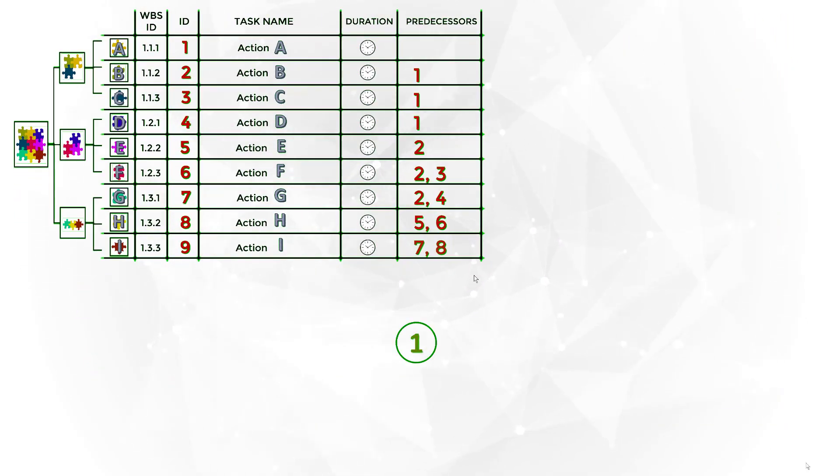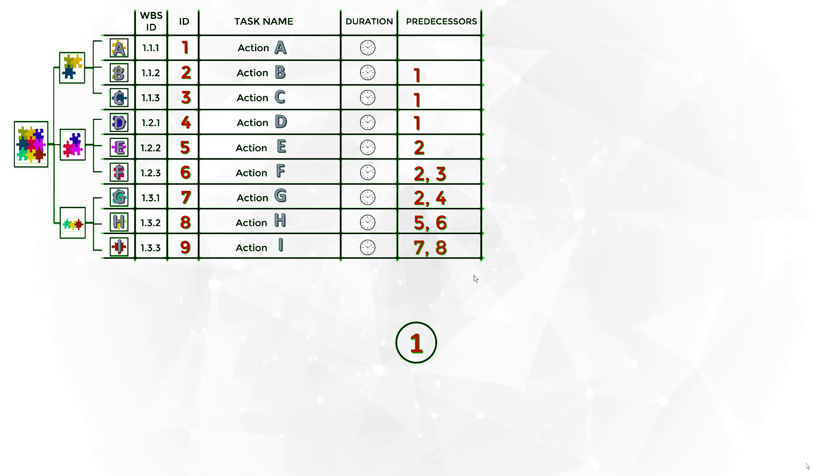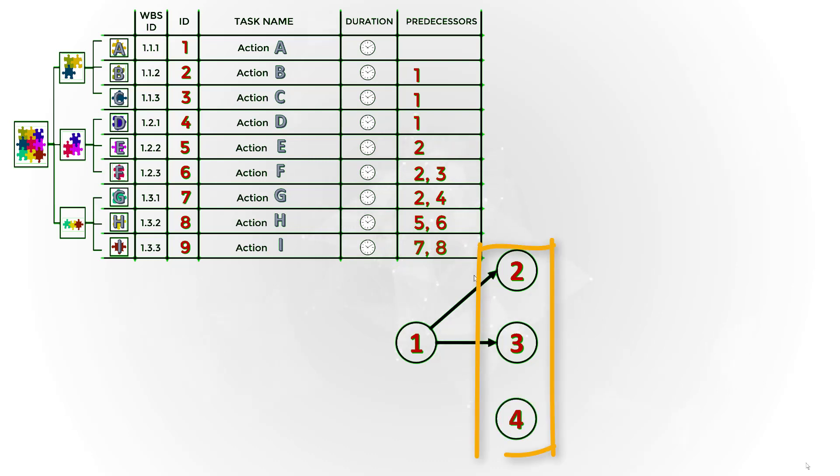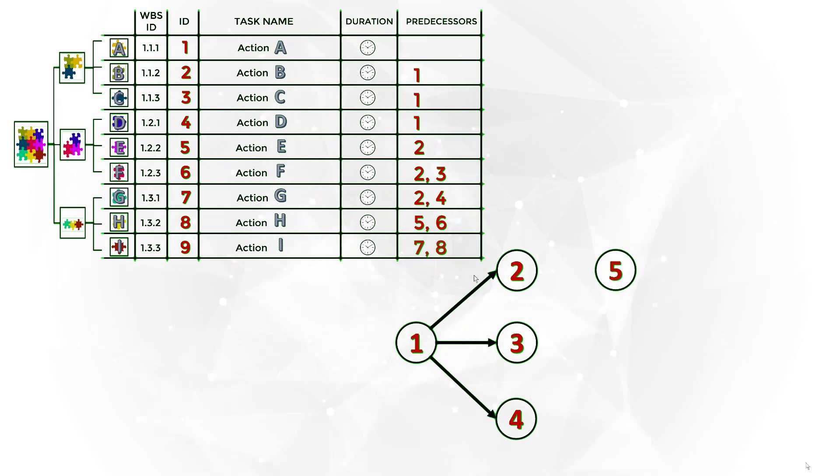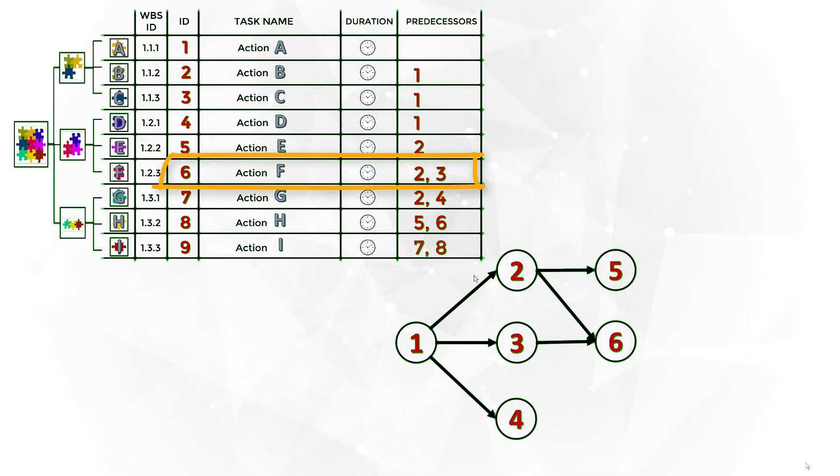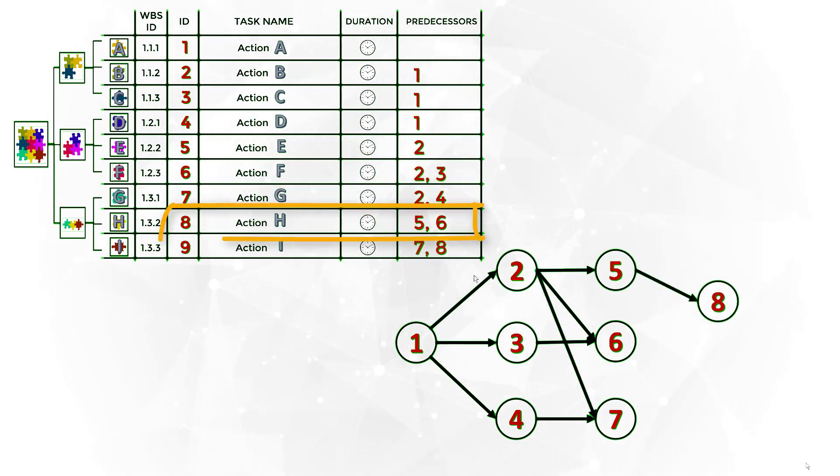Put the task without predecessor first on the left side of the paper. In this case, let's draw a node and put task 1 inside. Then draw the nodes that have task 1 as predecessor. In this case, tasks 2, 3, and 4. Include the next activities nodes to connect them to their predecessors until all tasks are represented in the AON diagram.